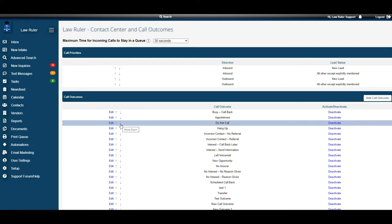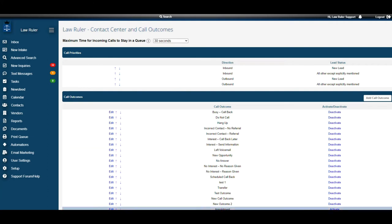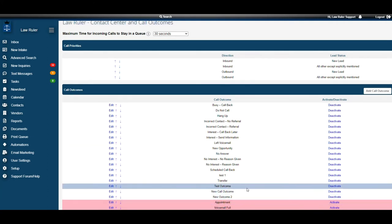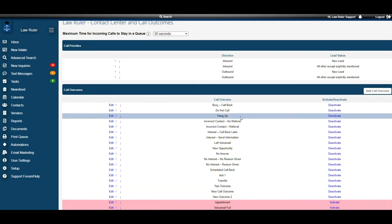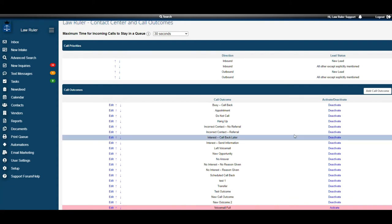The third thing that we can do here is we can deactivate any call outcome at any time. Let's take appointment for instance. We can hit deactivate. That's going to put it down here, make it red, and now our appointment call outcome is deactivated and you will no longer see it on the call outcome. However, it's still there so if I wanted to reactivate it, I can always hit activate and bring it back.